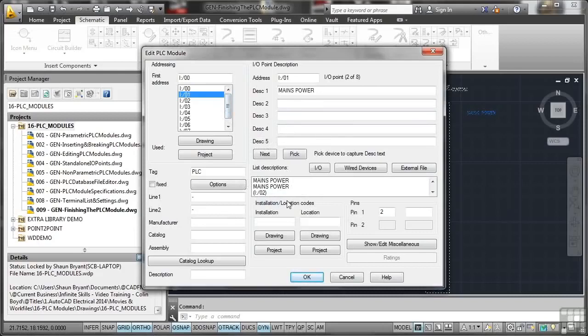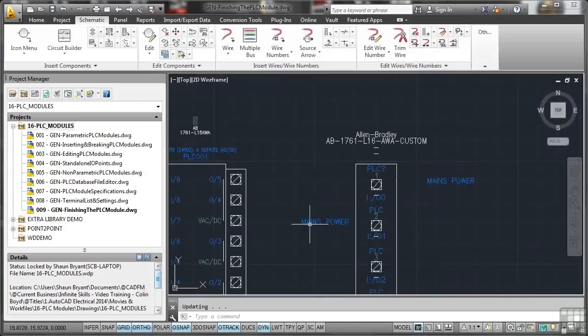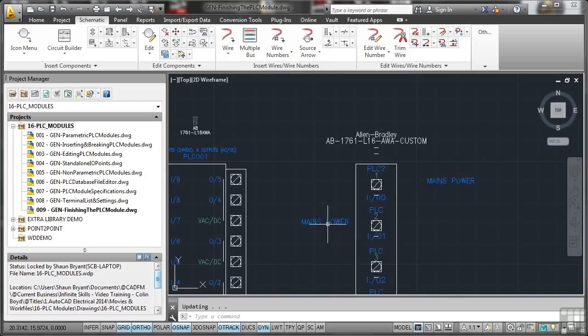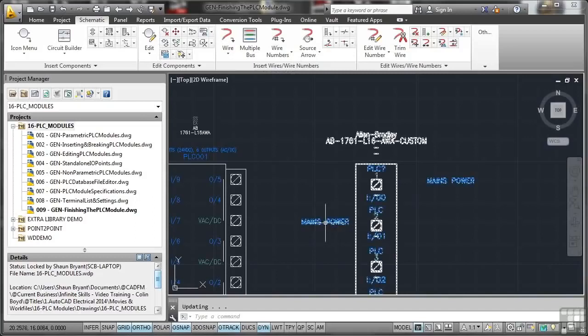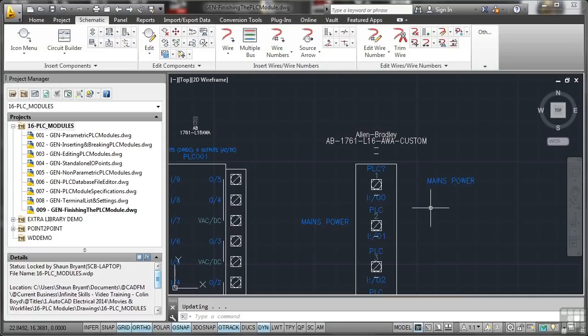If I okay that now, let's put the mains power there as well for point two. You obviously wouldn't have mains going in in two places, but you get the idea. So that's your Allen Bradley custom PLC. If I just double click and zoom extents there.